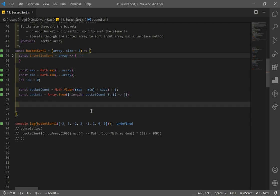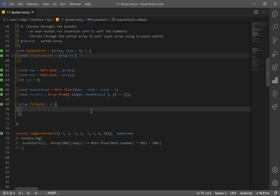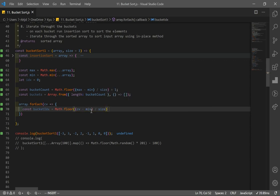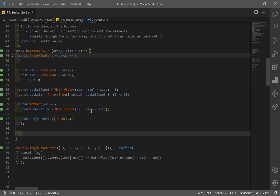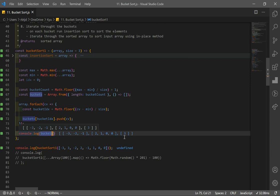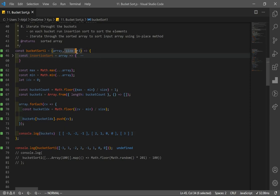I iterate through all elements in the array using forEach. For each current value, I declare a bucket index using Math.floor((currentValue - min) / size), then push the current value into buckets[bucketIndex]. Logging our buckets, we can see we have three elements per bucket — a range of two with three unique elements — matching our earlier illustration.